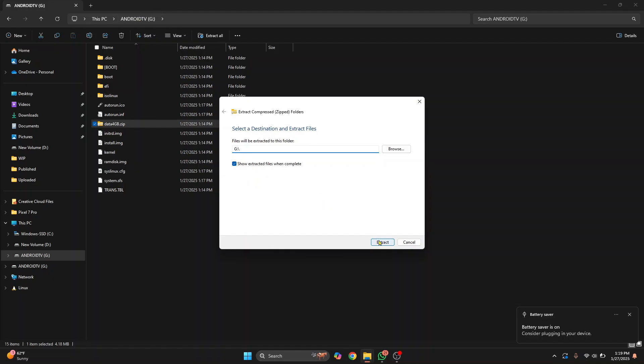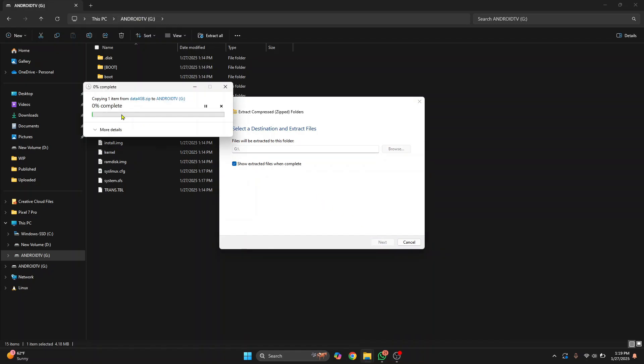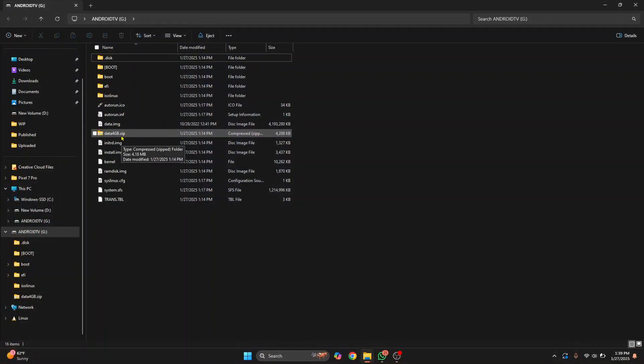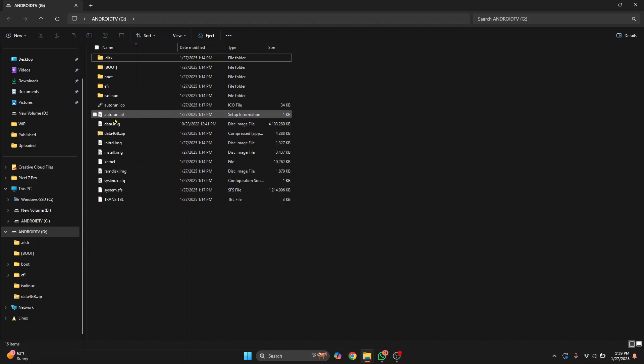Click on extract and let's wait for this to complete. So now the extraction is complete. Now you will see this file data.img that is of around 4 GB.